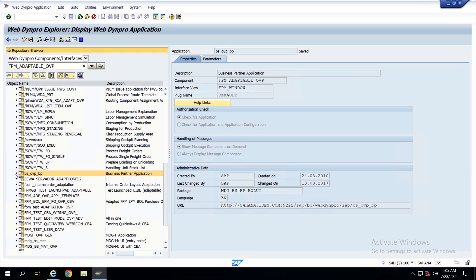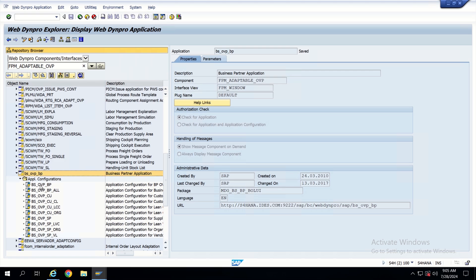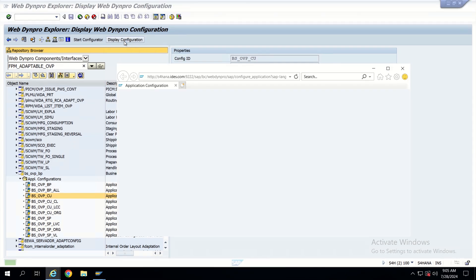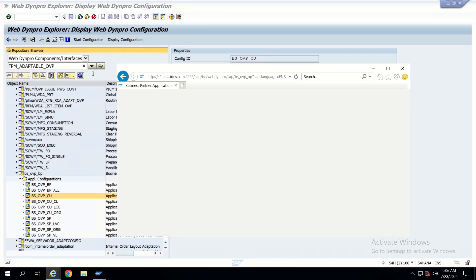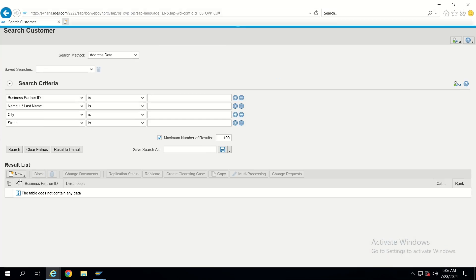In every application there will be different application configurations which will have specific properties. The application has been built, but this application doesn't know by which property it has to get initiated — those properties exist inside application configurations. That is why let's go to BS OVP CU. From here let's navigate to Display Configuration. If we click Execute, we will see the same page which we had initiated from NWBC — same pages will be there, initiated directly from the WebDynPro layer.